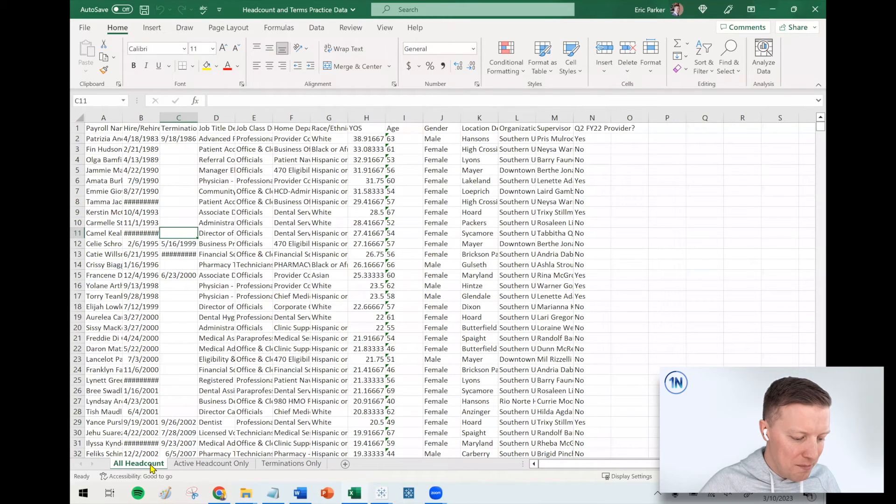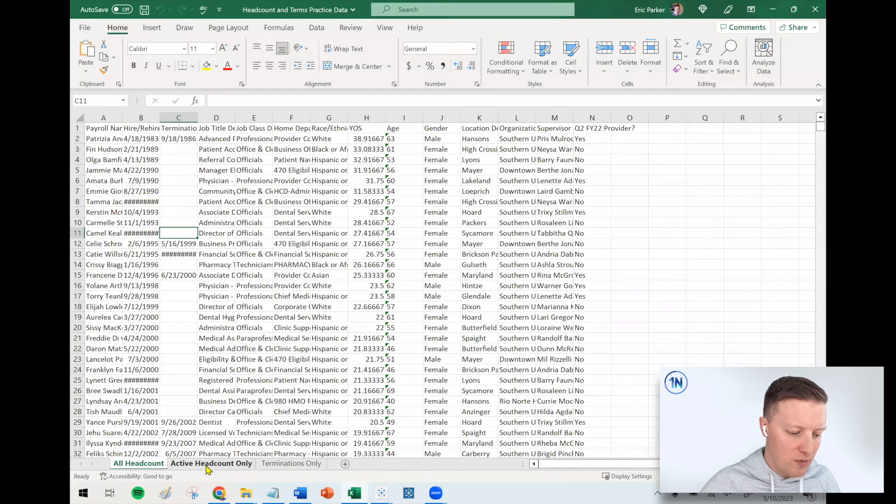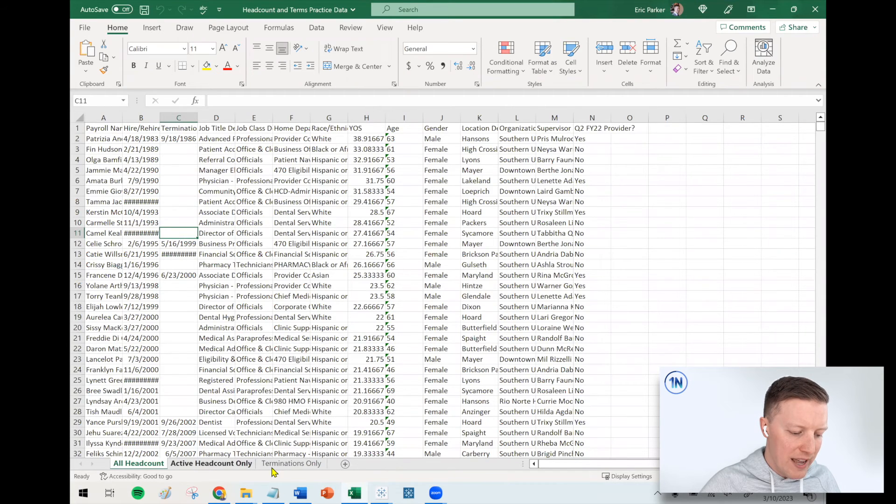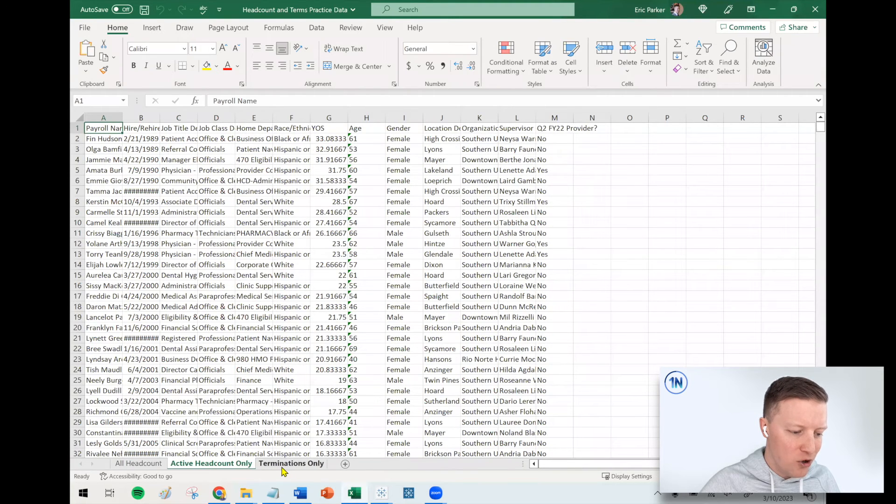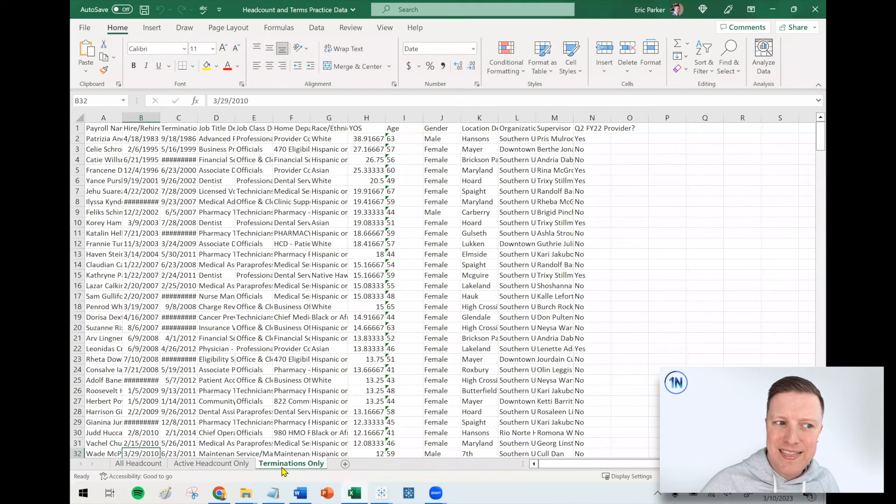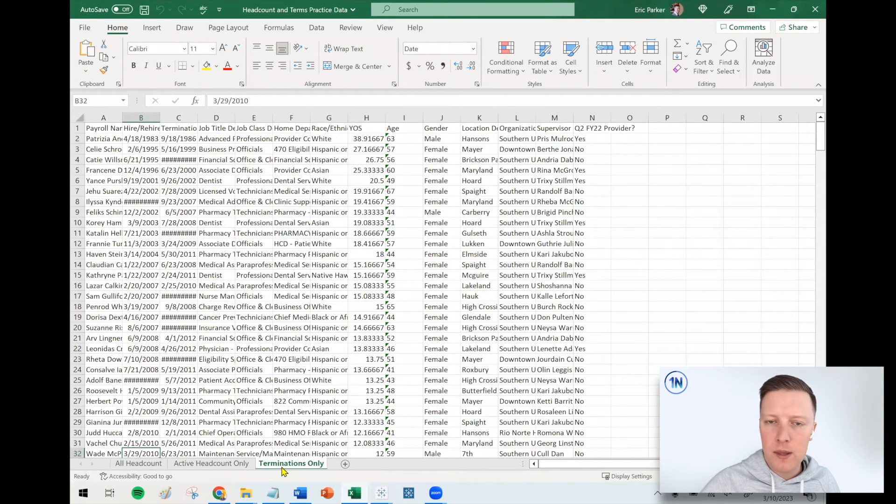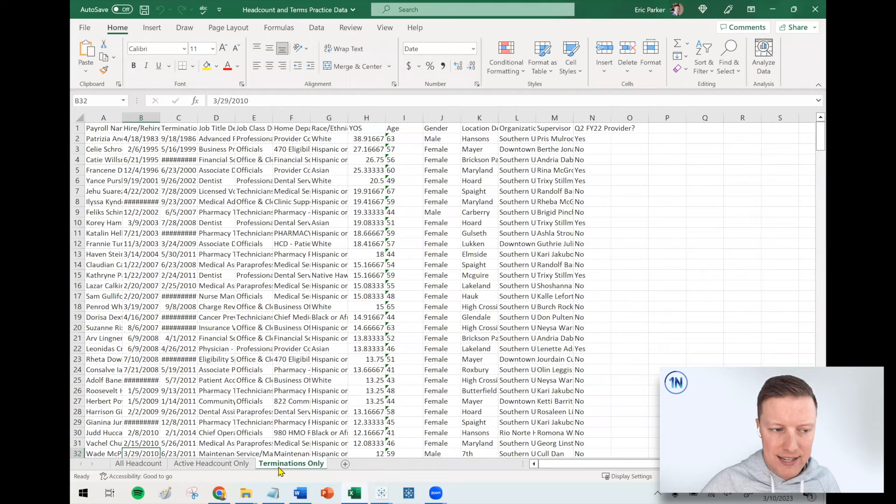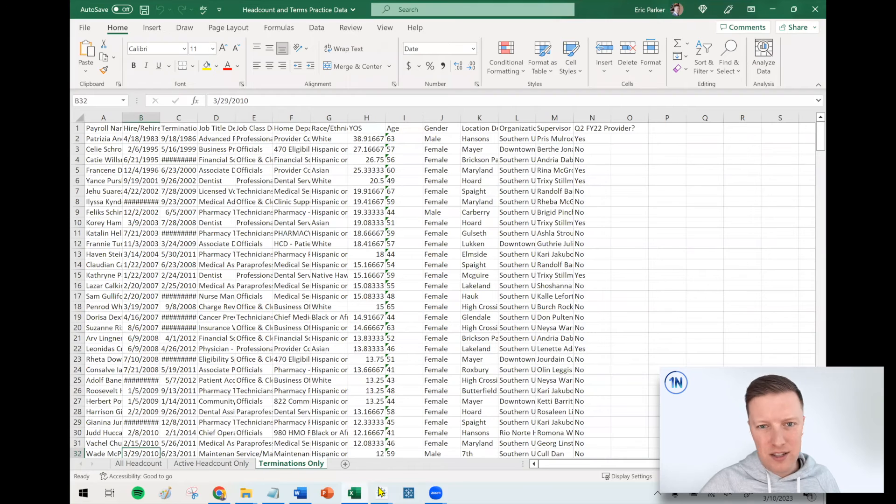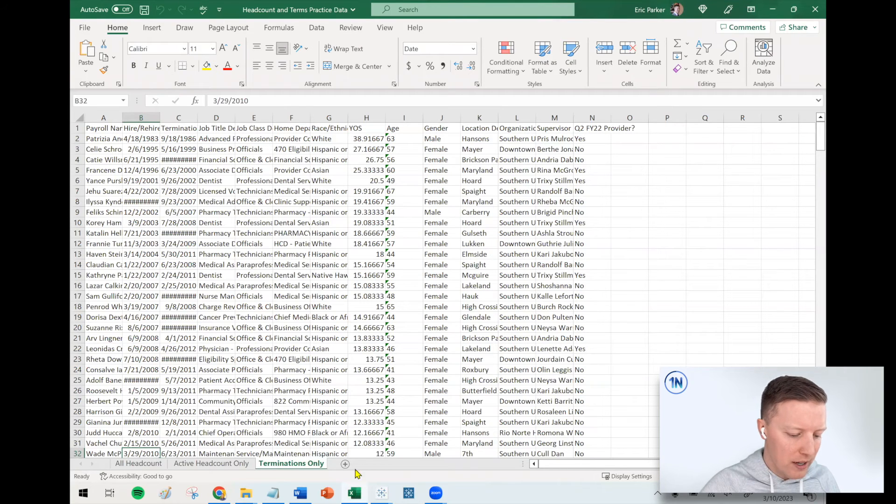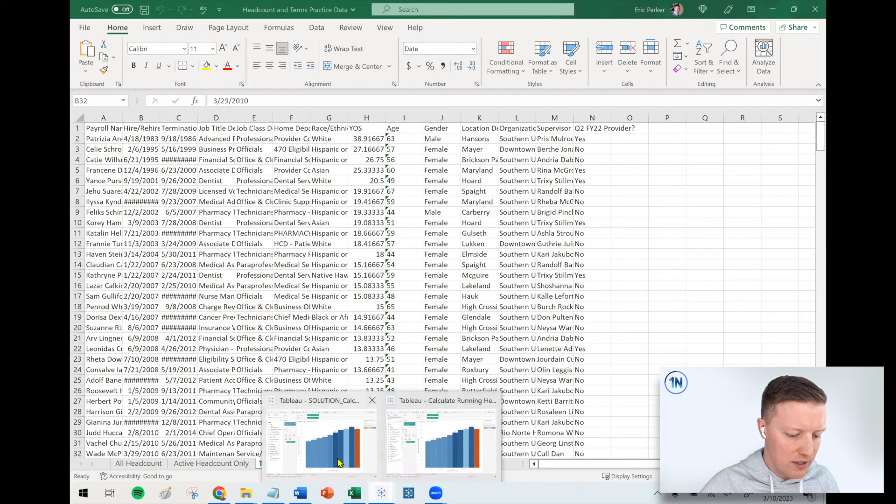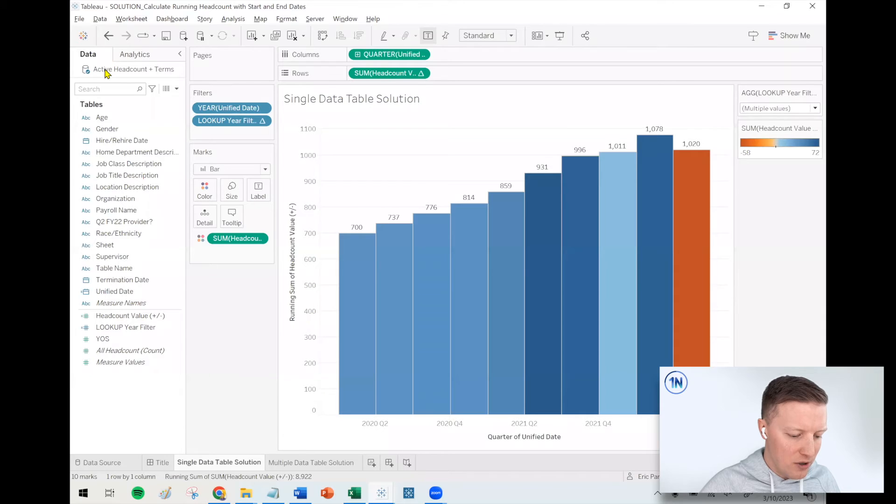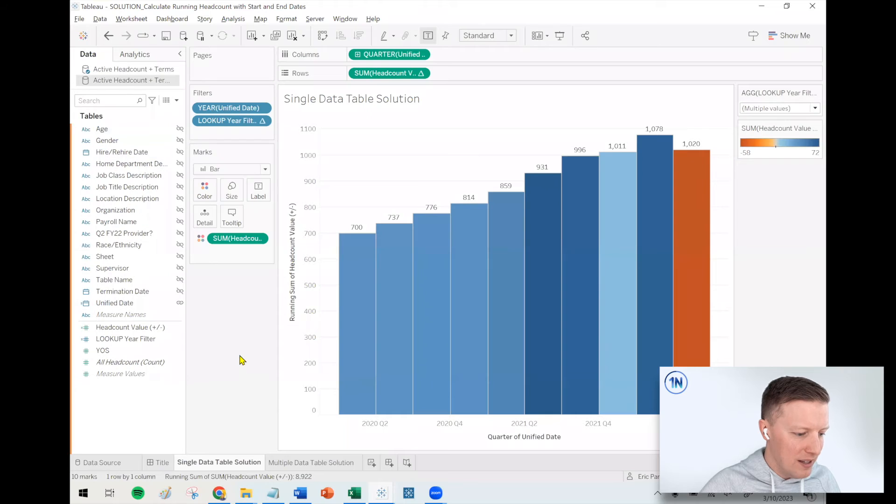However, maybe your data is not structured like this. Maybe you've got active headcount in one table and terminations in another table. In that case, how do you do the same thing? It's possible. You can do the exact same thing, just a couple of very minor differences. So let me go ahead and take you through that.